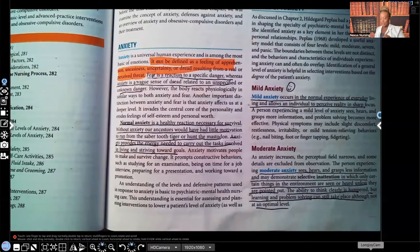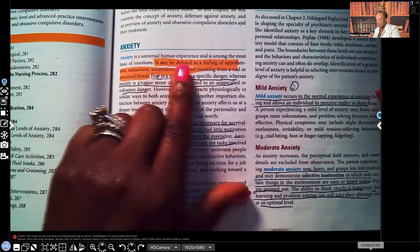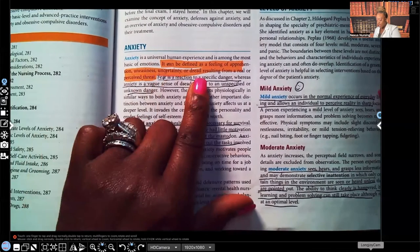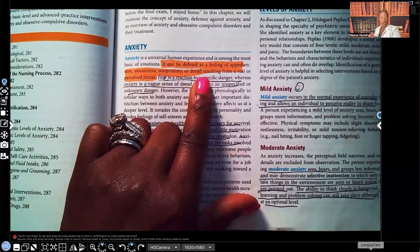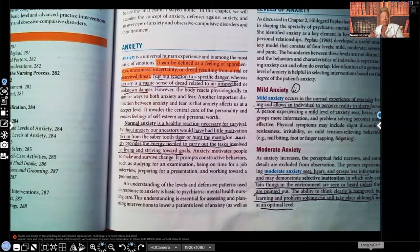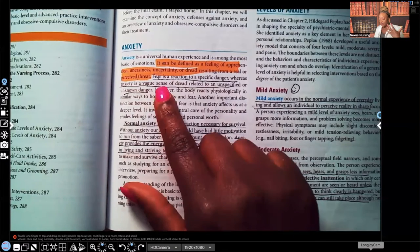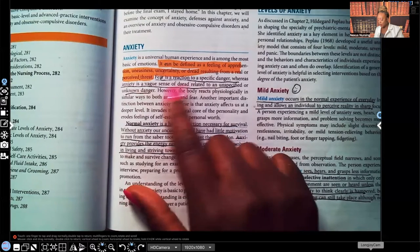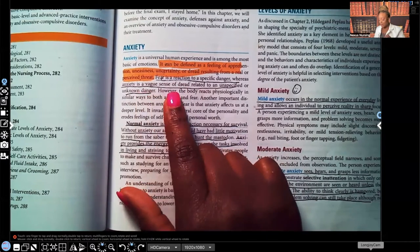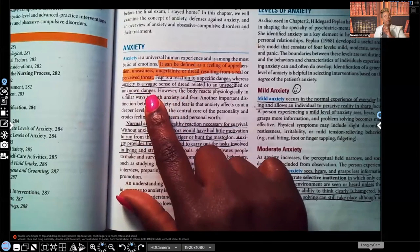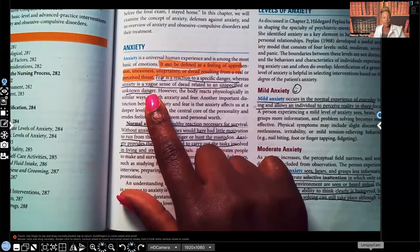Anxiety can be defined as a feeling of apprehension, uneasiness, uncertainty, or dread resulting from a real or perceived threat. That threat may not even be real, but the person experiencing that feeling perceives whatever it is as a threat. Fear is a reaction to a specific danger, whereas anxiety is a vague sense of dread related to an unspecified or unknown danger — it's like that person has a feeling that something bad is going to happen.